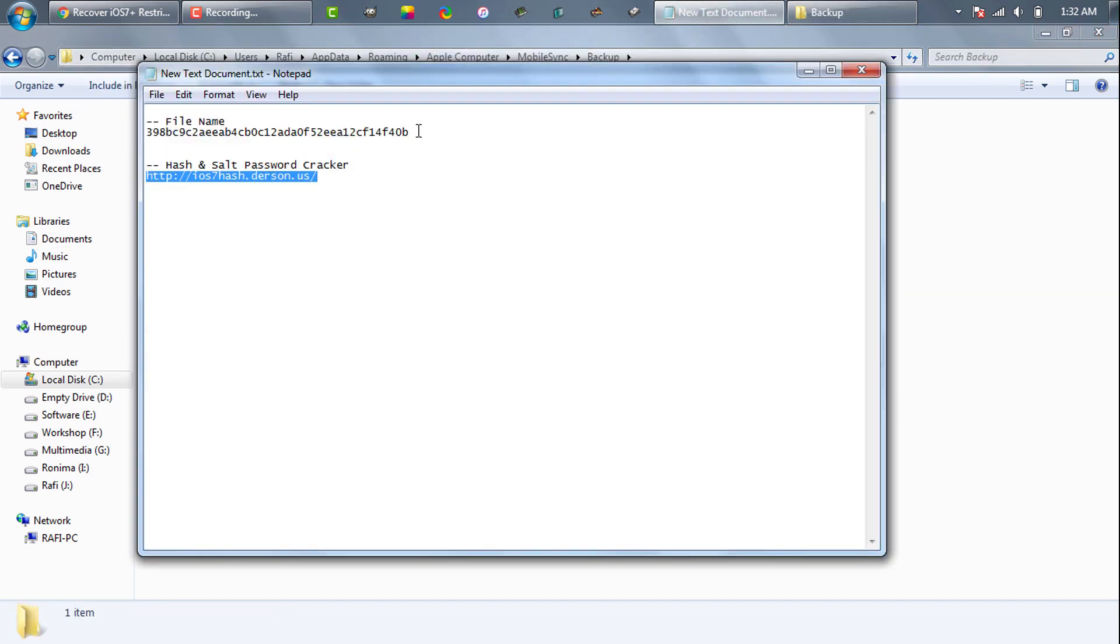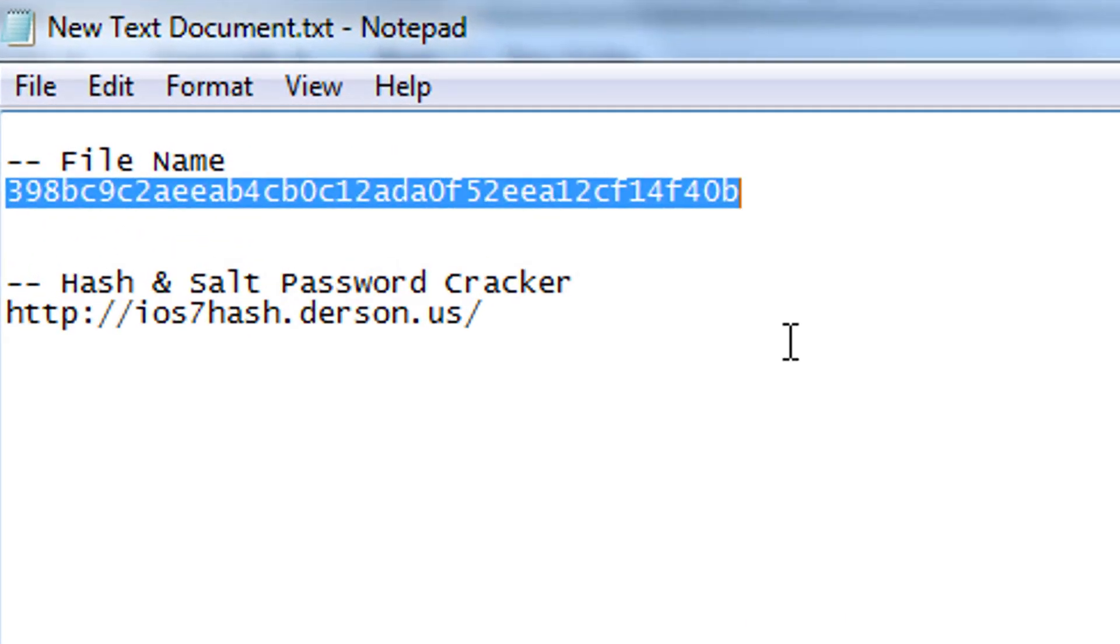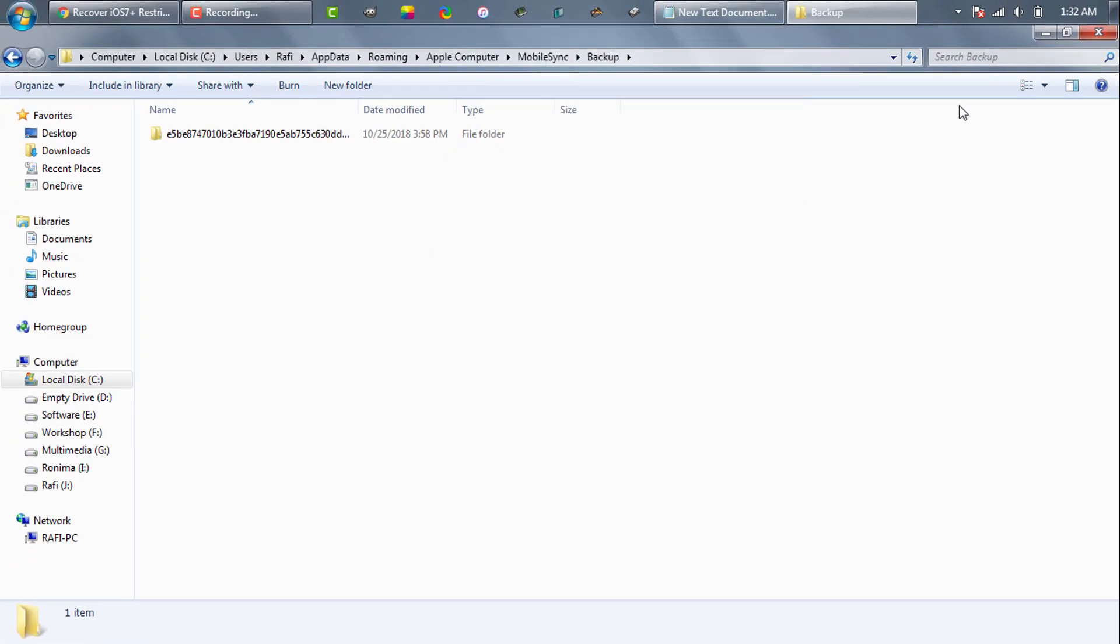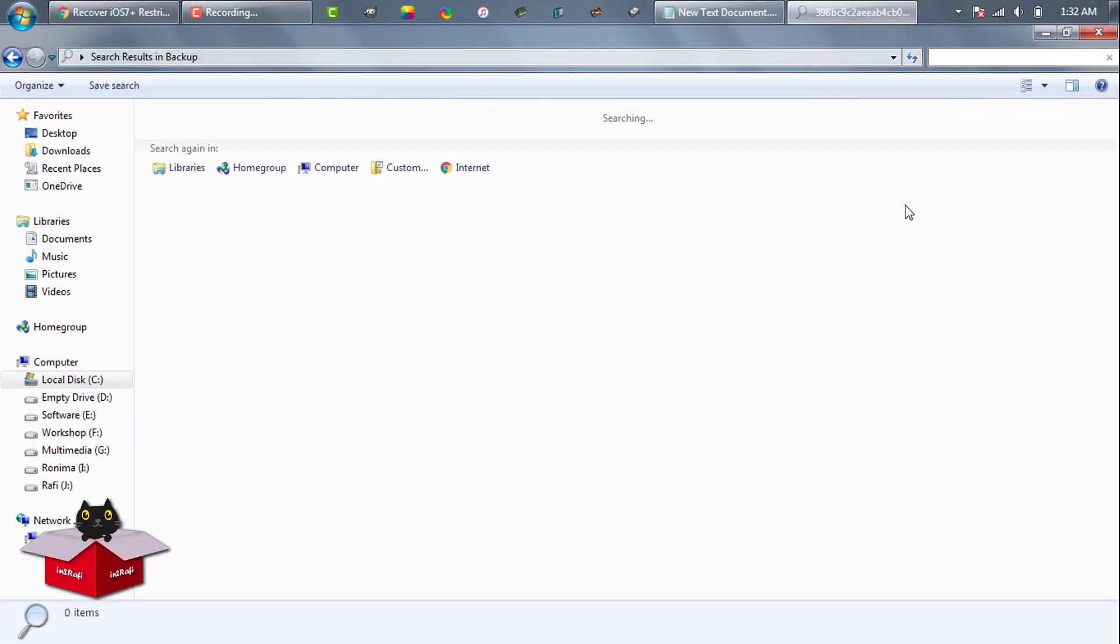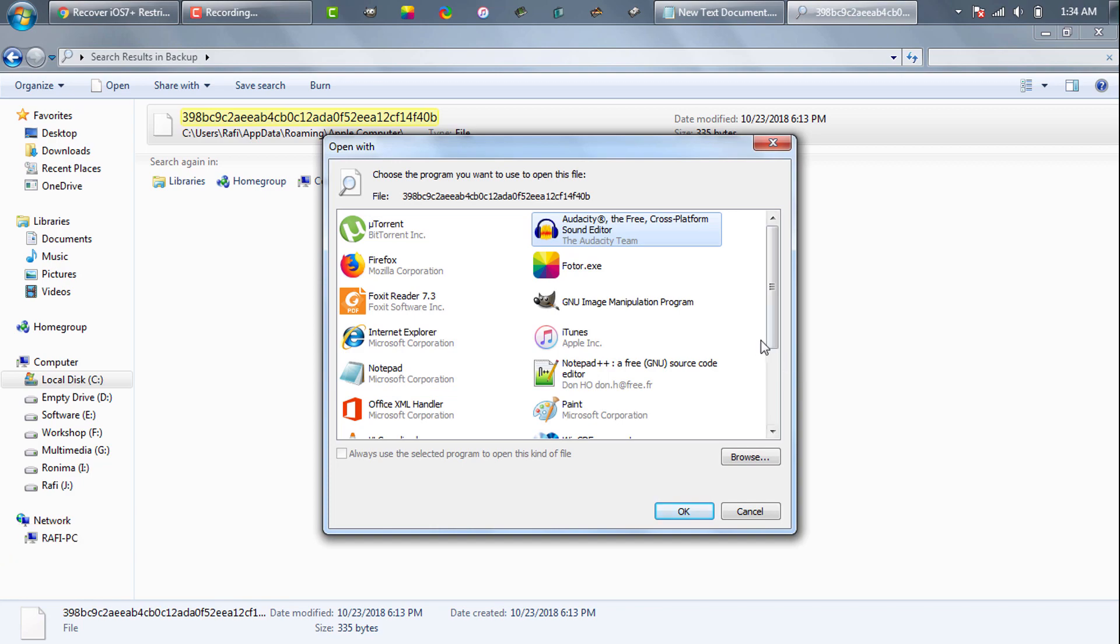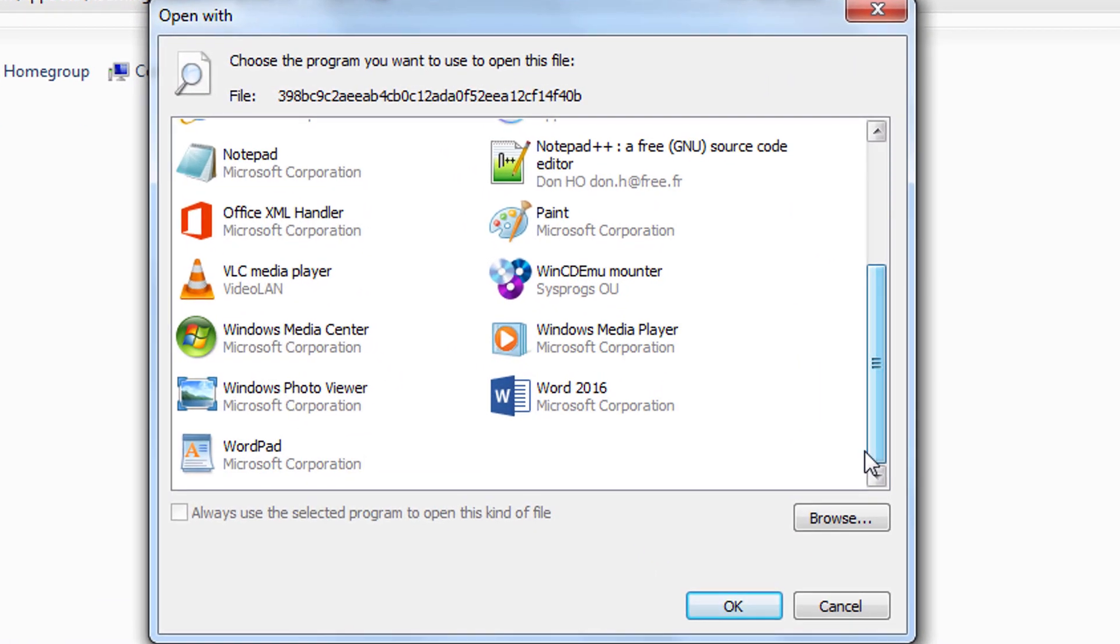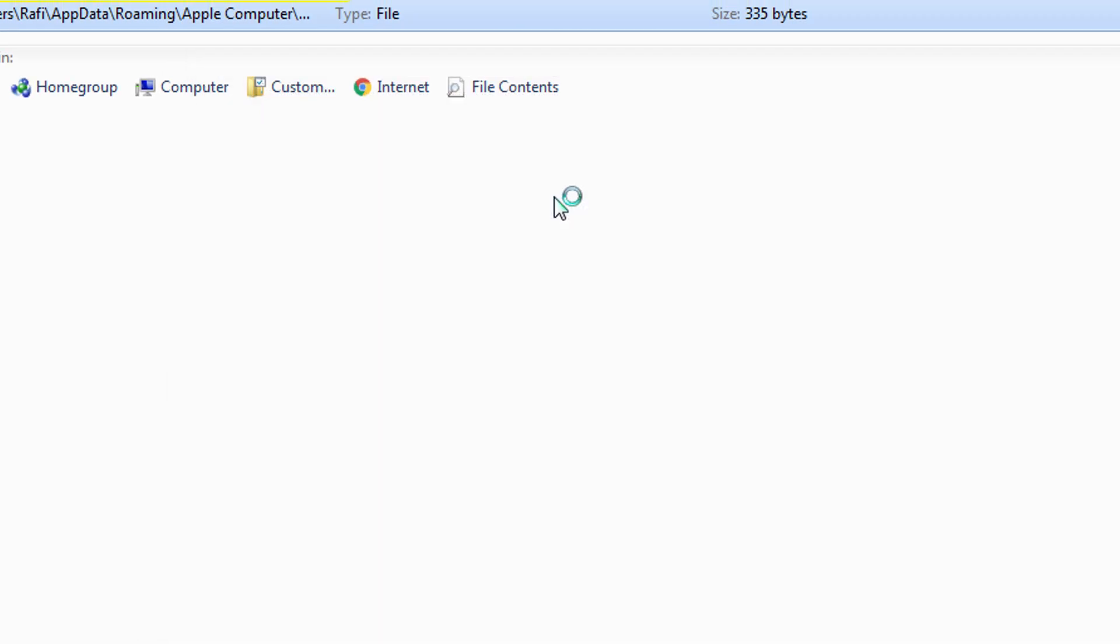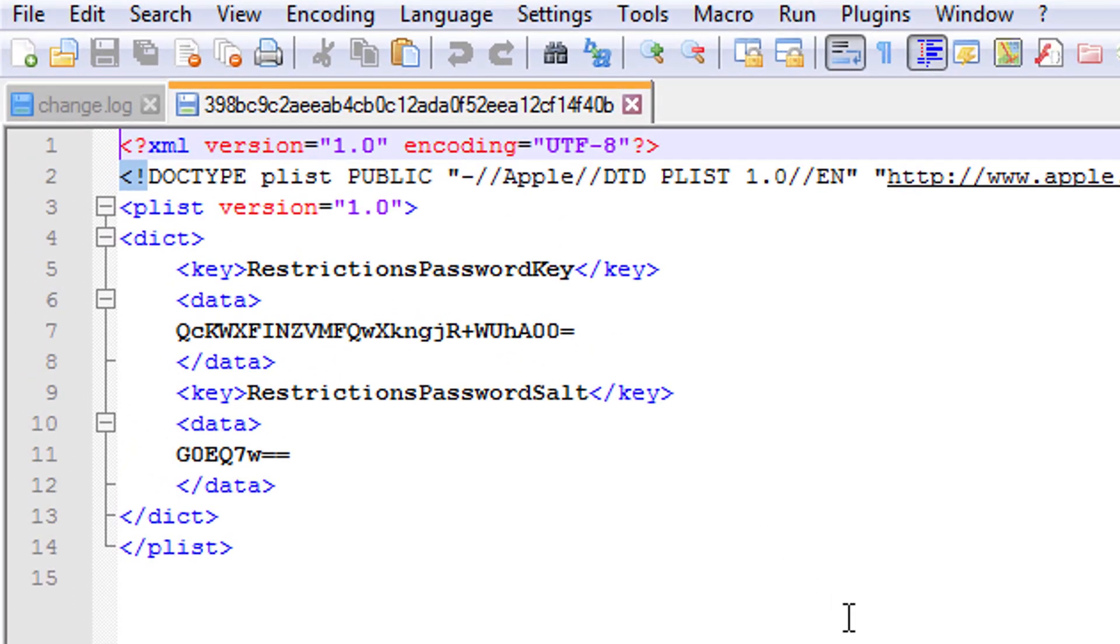We need to find the password file from this folder. In the description of this video, I provided the password file name. Simply copy the file name and search it from here. We already found the file. Let's double click on it. The file is actually an XML file, so you can open it using any text editor. For example, Windows default notepad, WordPad, or even MS Word. I'm opening using Notepad++ simply because I prefer it over default notepad.